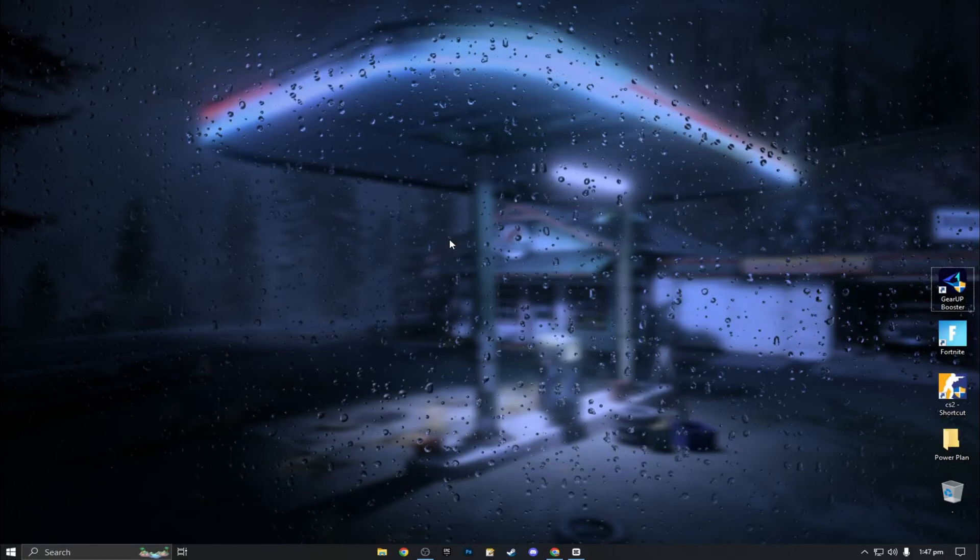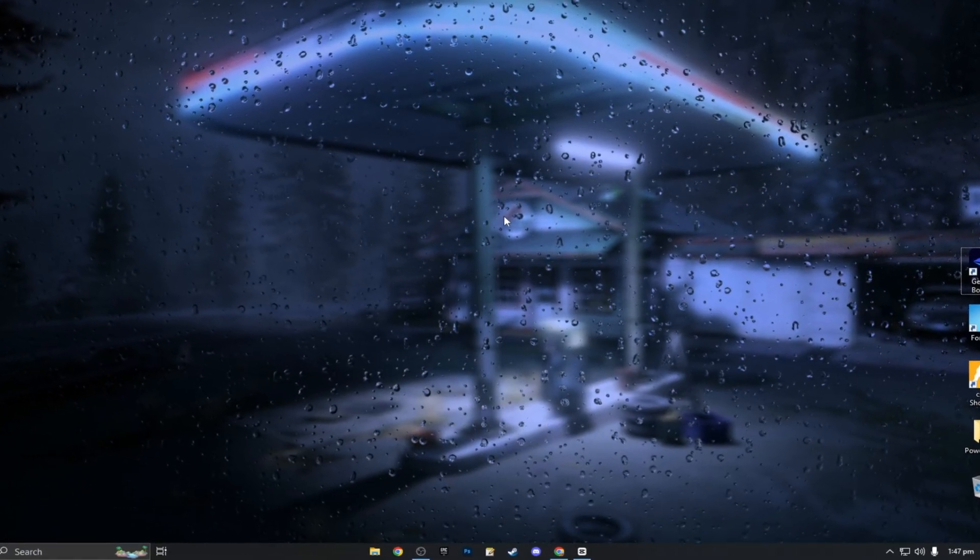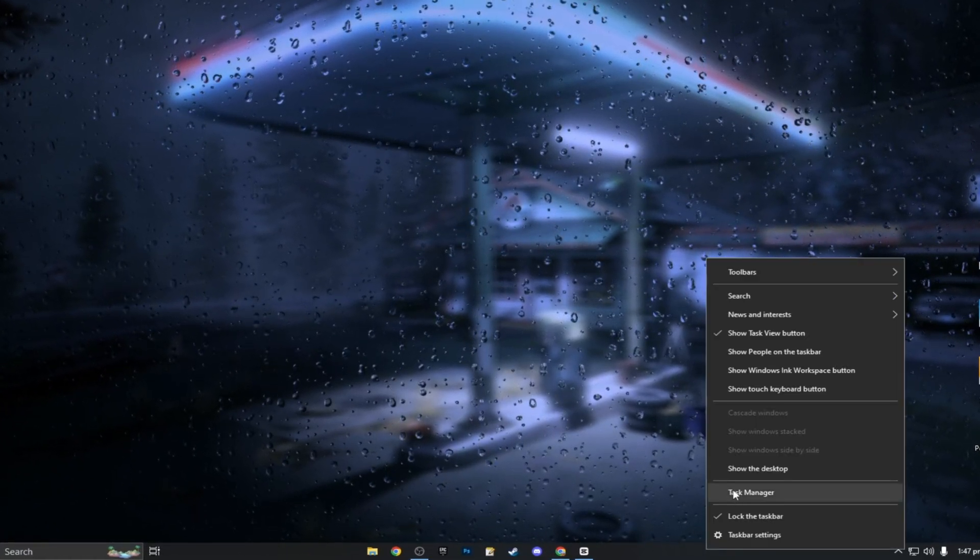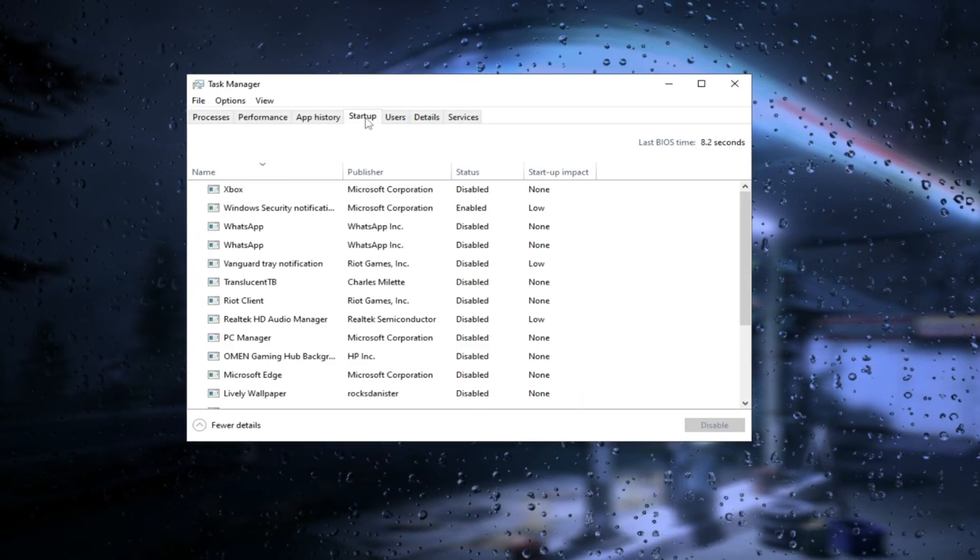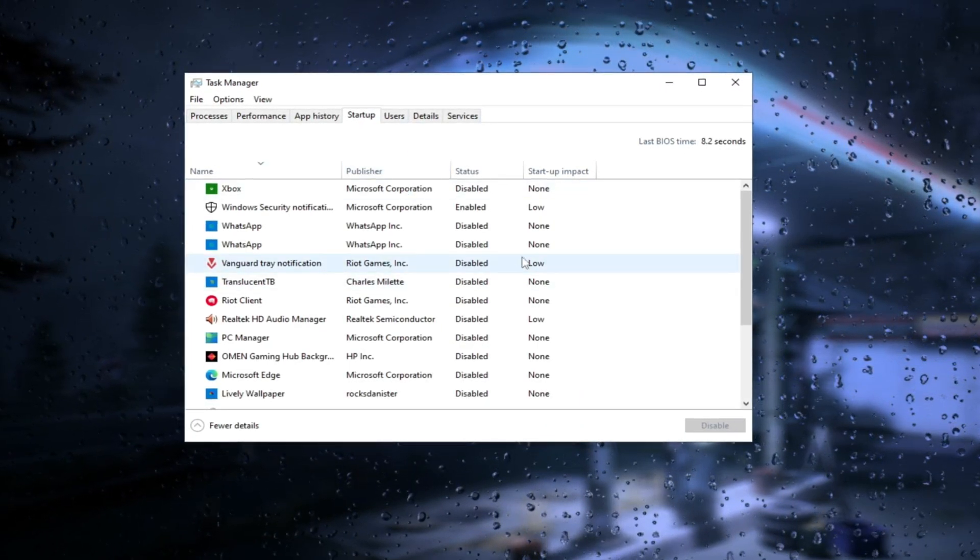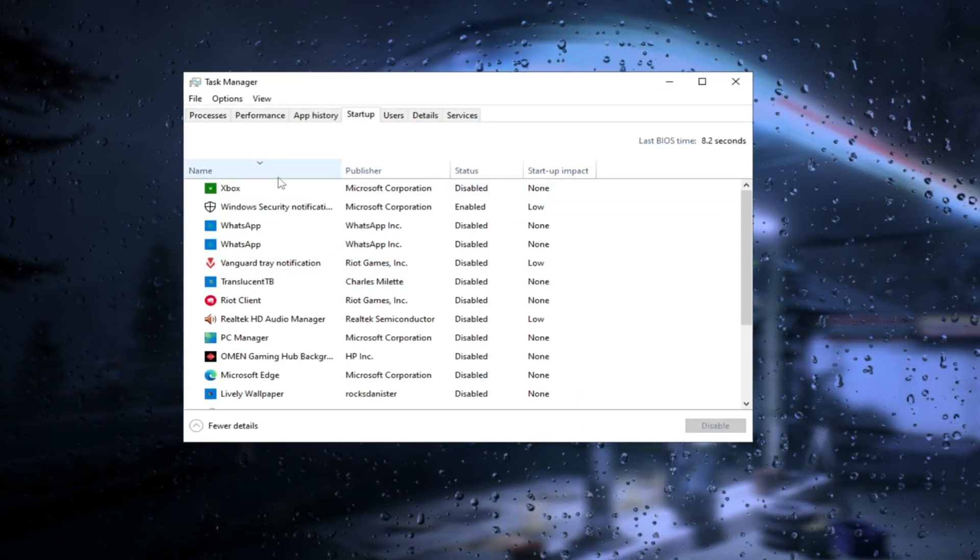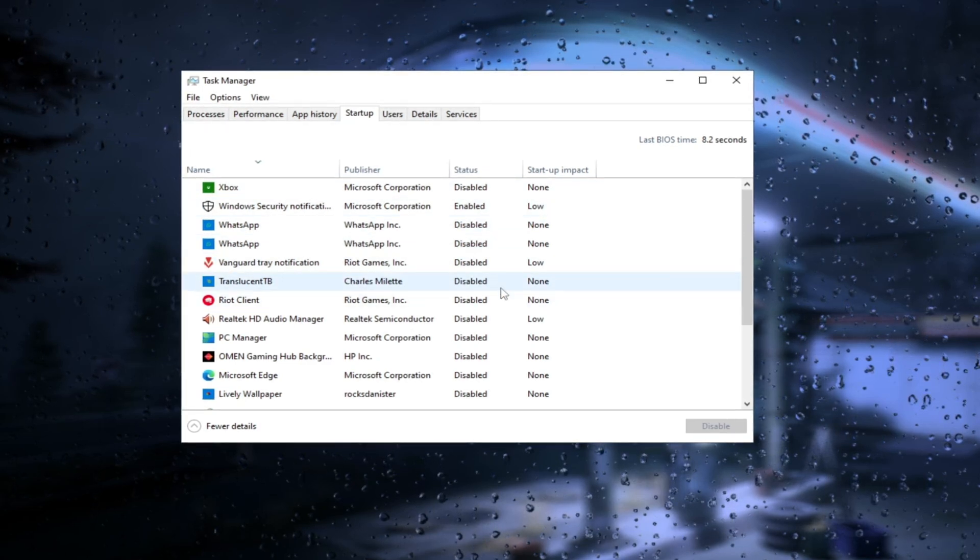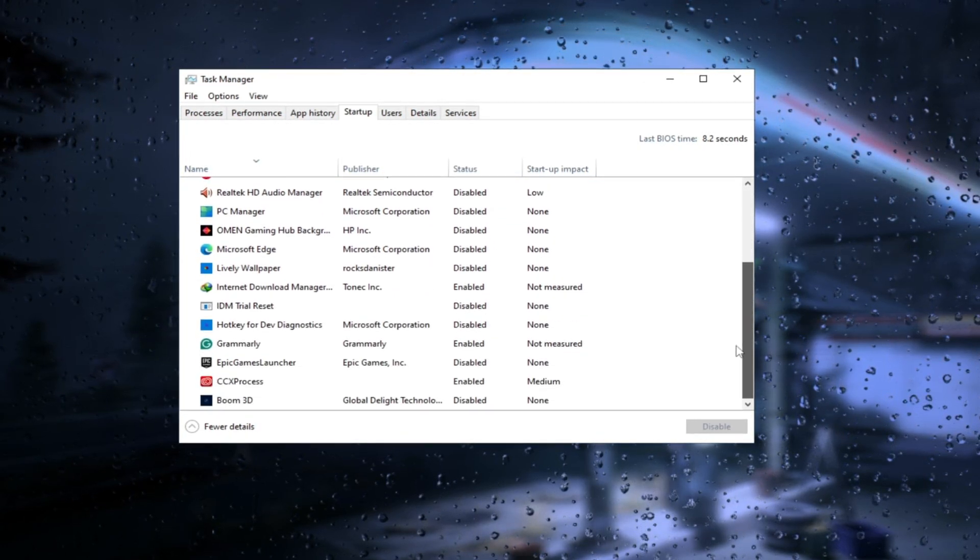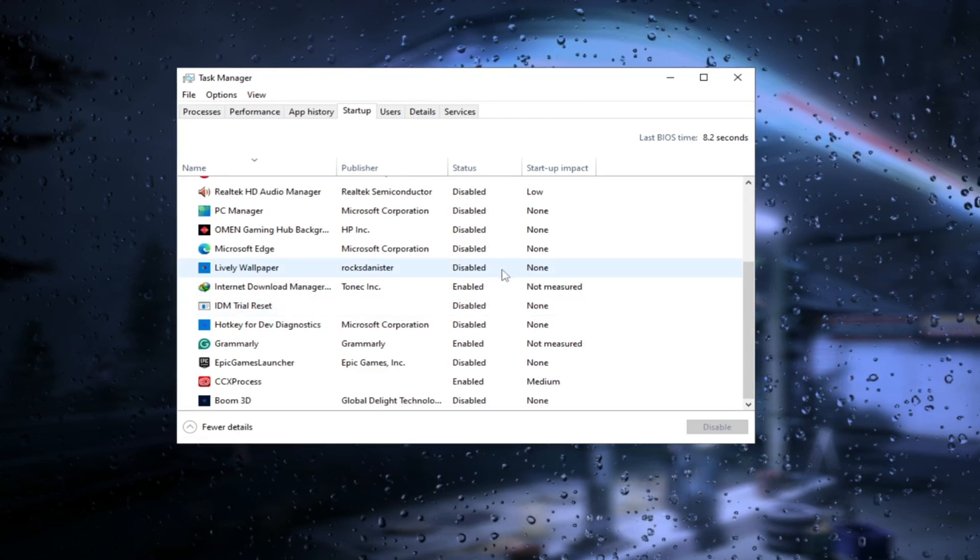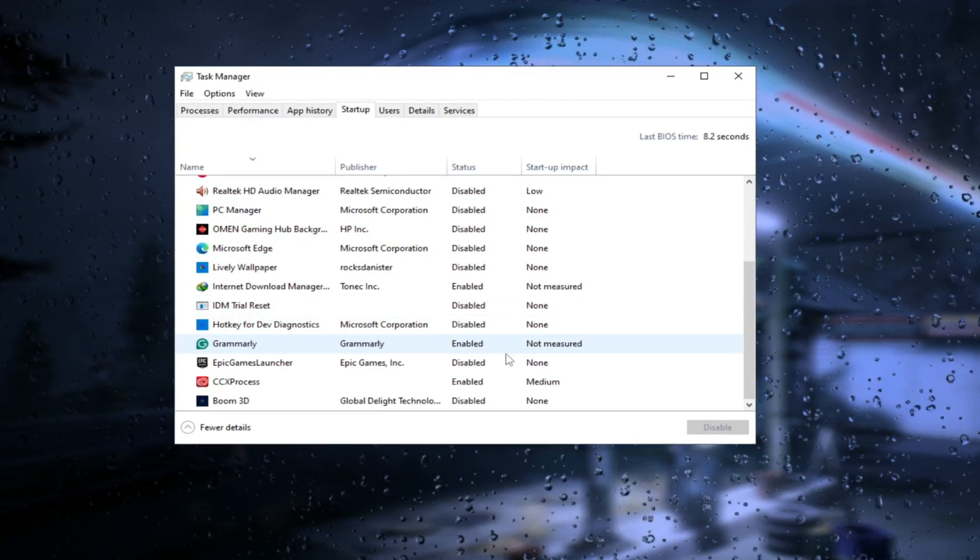Let's remove the apps that open automatically when you start your PC. Go to taskbar and go to startup, and turn off all unnecessary apps. Even if you use an app regularly, it's better to turn it off here and open it manually later. This reduces background processes that strain your GPU, CPU, and RAM.